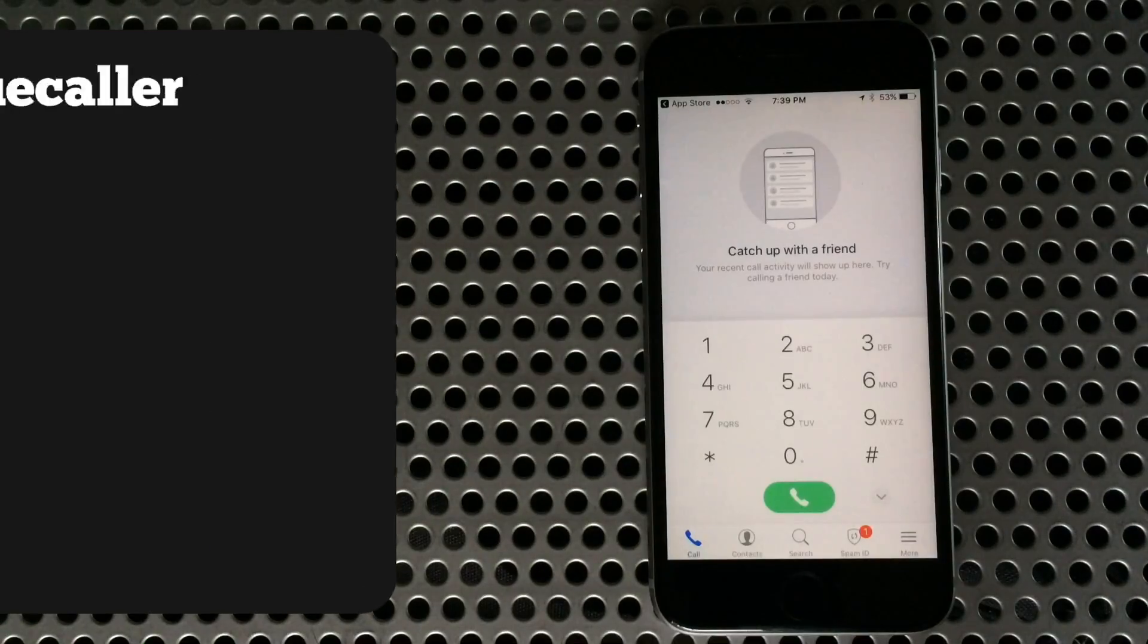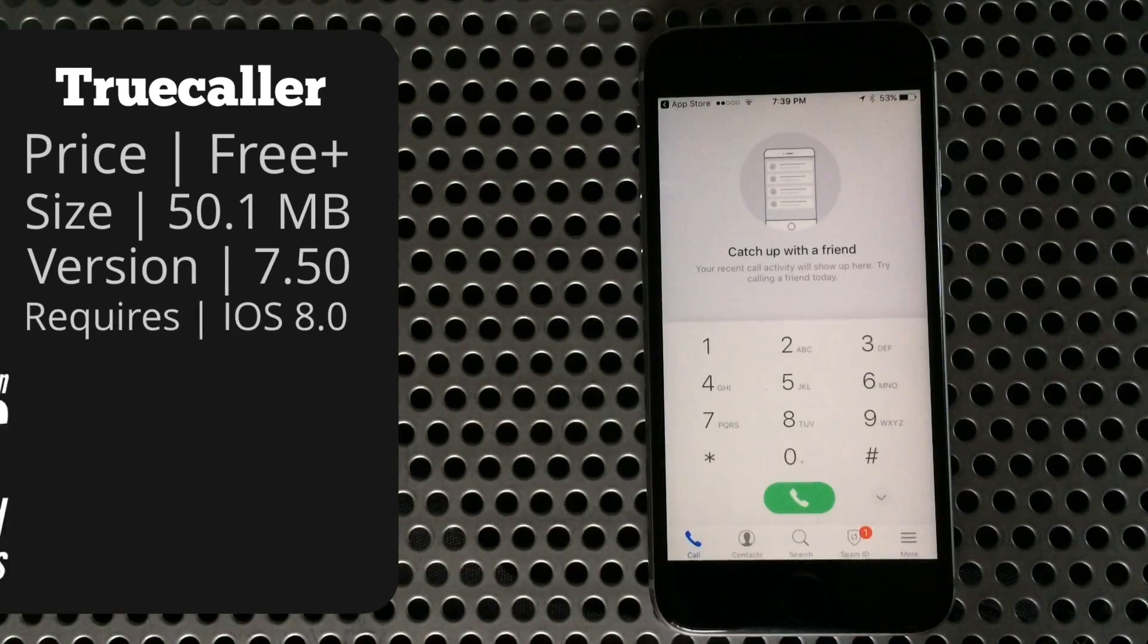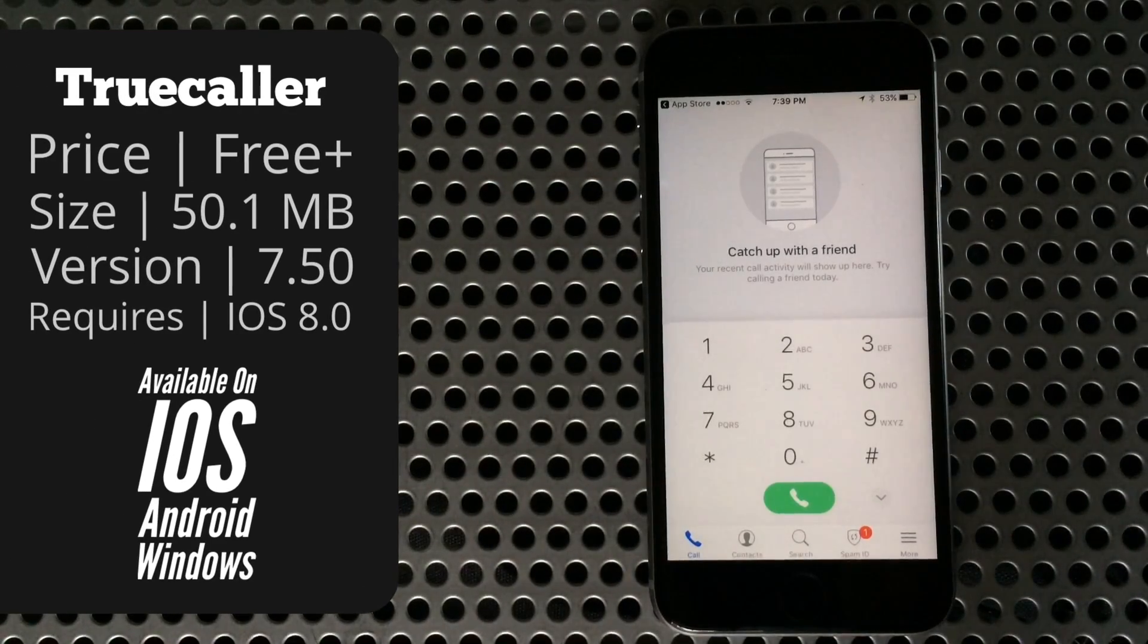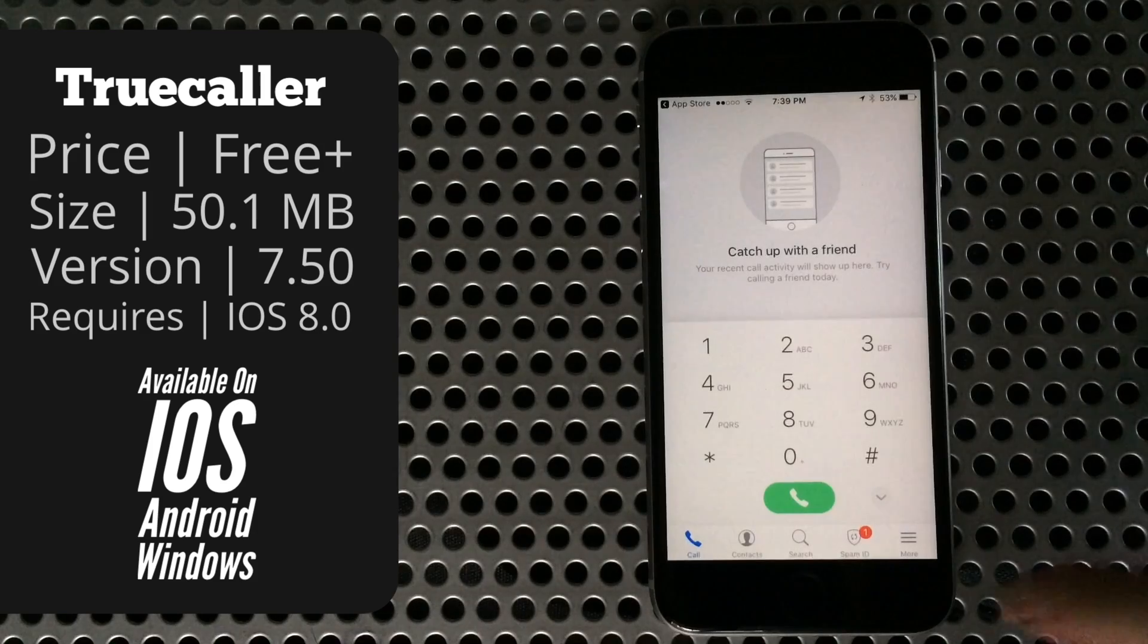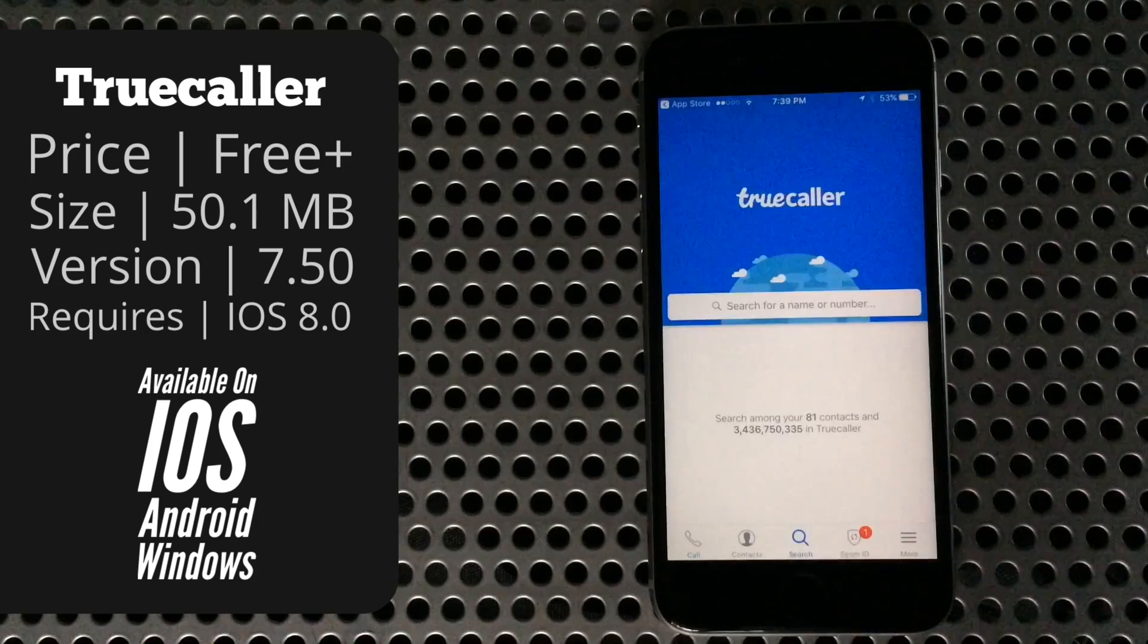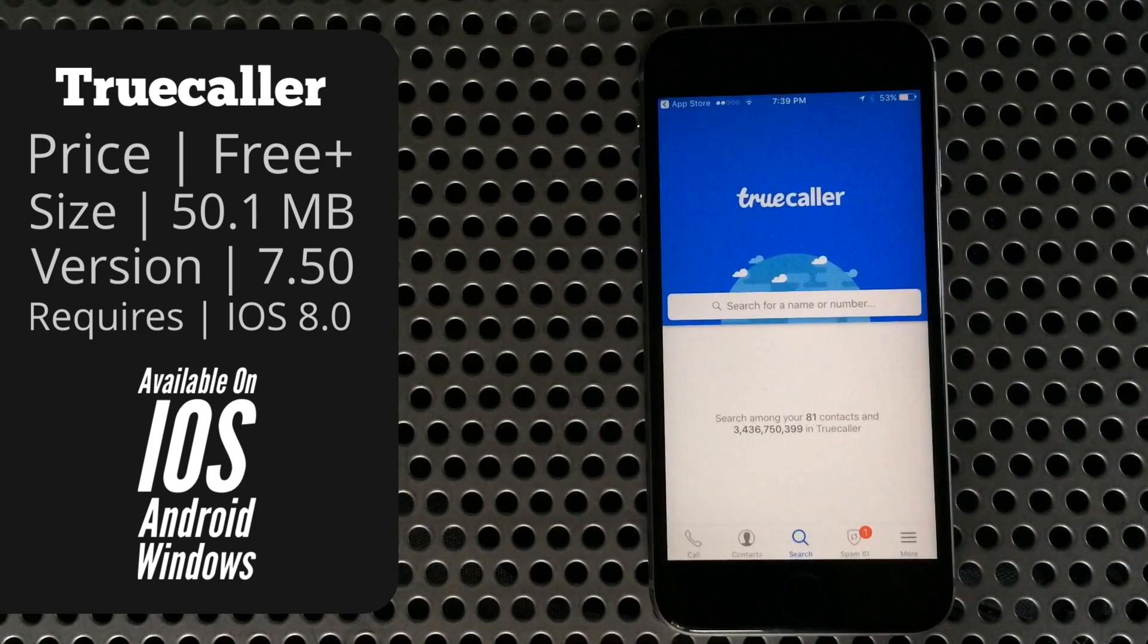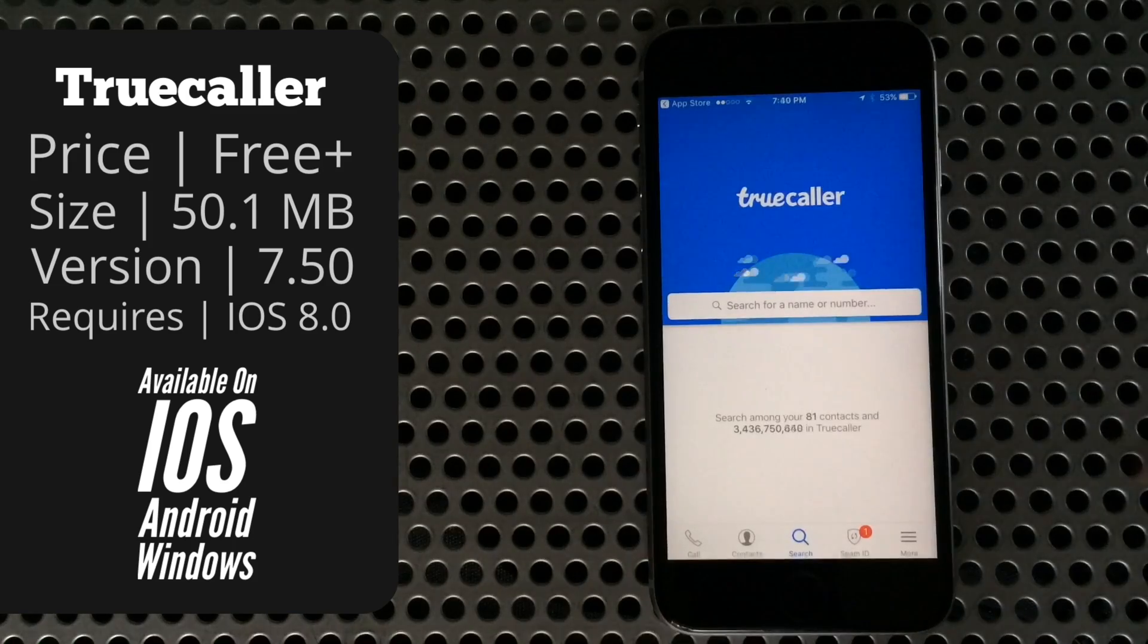Jumping right into the main screen, you'll see you can make phone calls right from within the app for whatever that's worth. Then there's contacts and search, and of course you can input a phone number or even a name, and it will let you know if that is a known spam number.